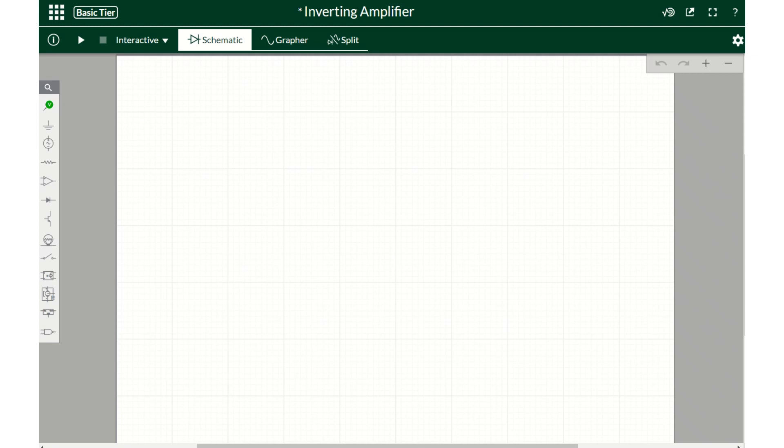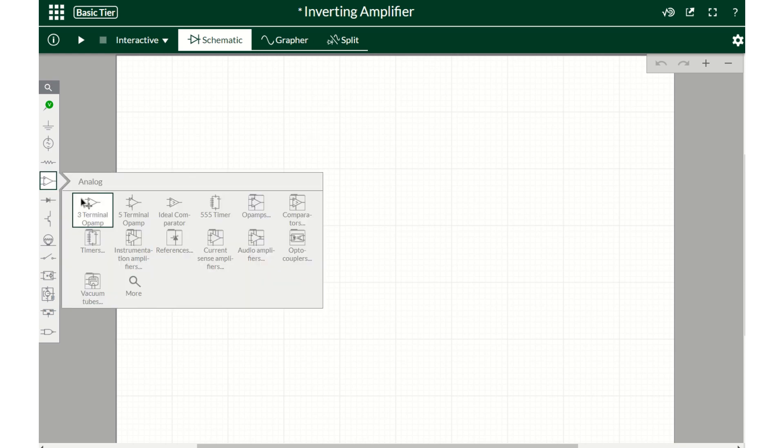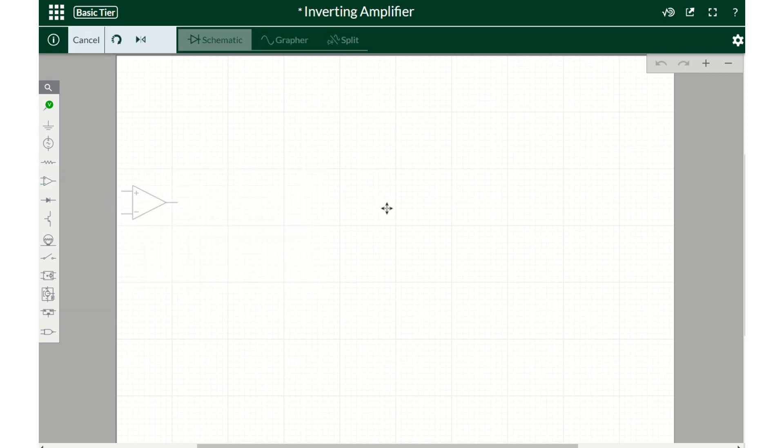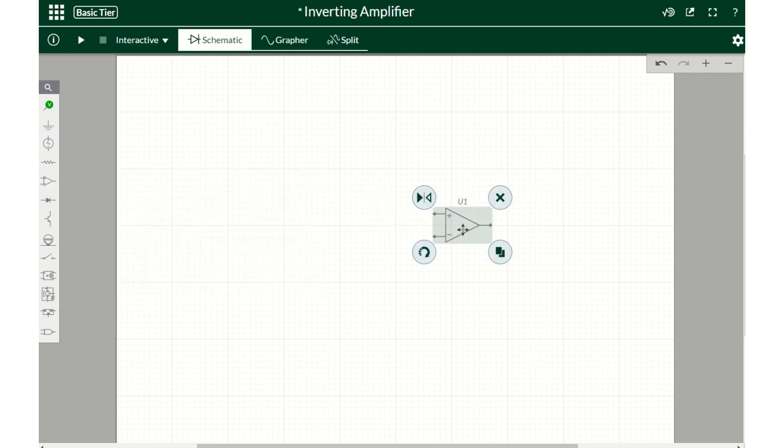In our previous video we drew a non-inverting amplifier in MultiSim. We're now going to draw an inverting amplifier in MultiSim. We're selecting an amplifier, simple amplifier. I have this as my output. Since it's an inverting amplifier, I have to connect an input source. I'm taking the AC voltage input source.